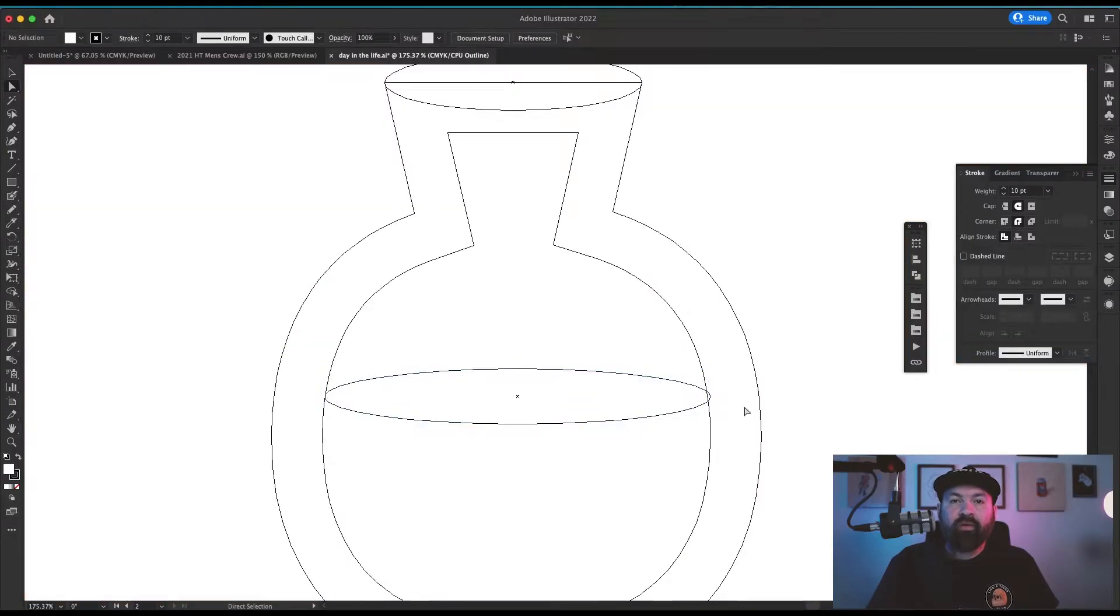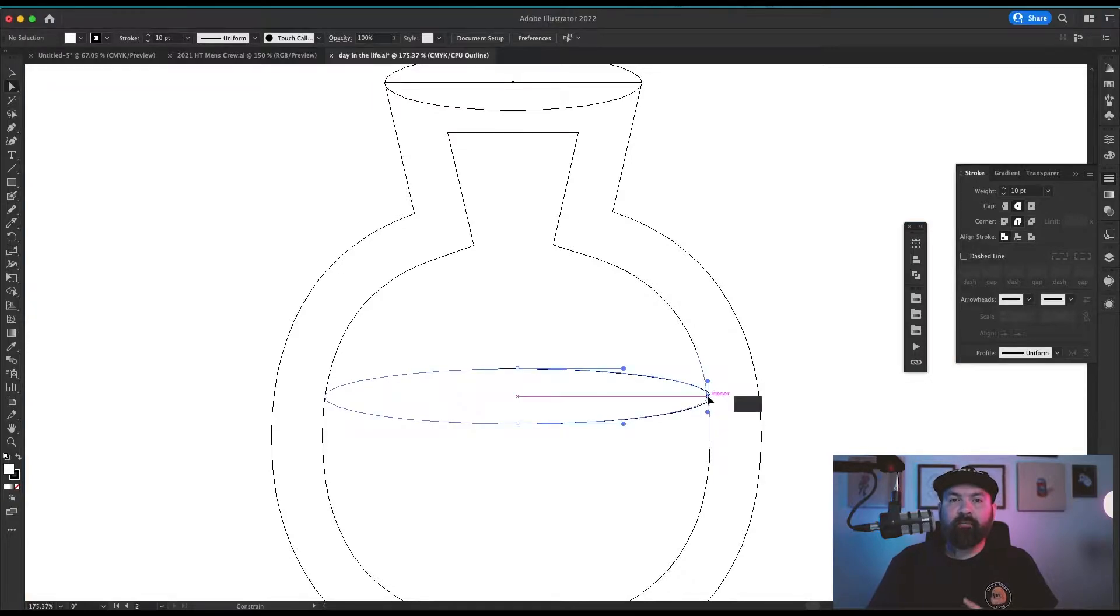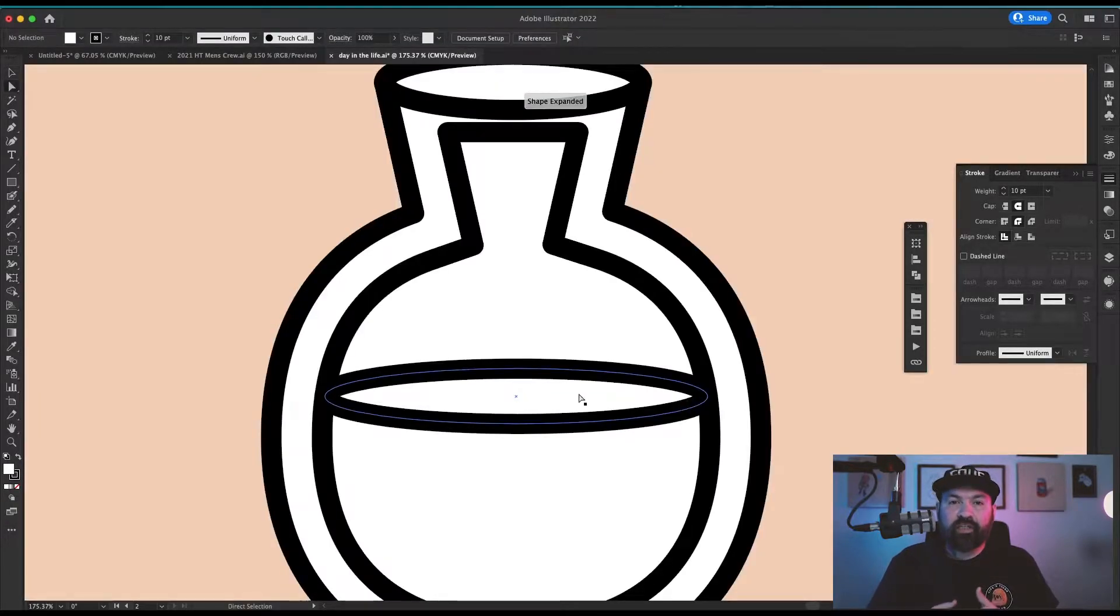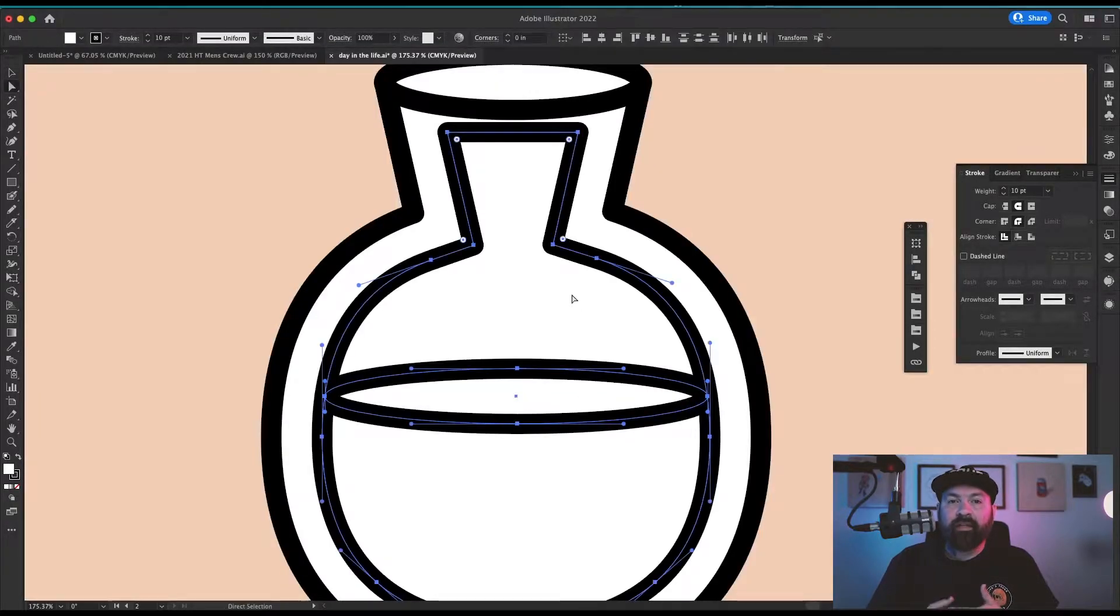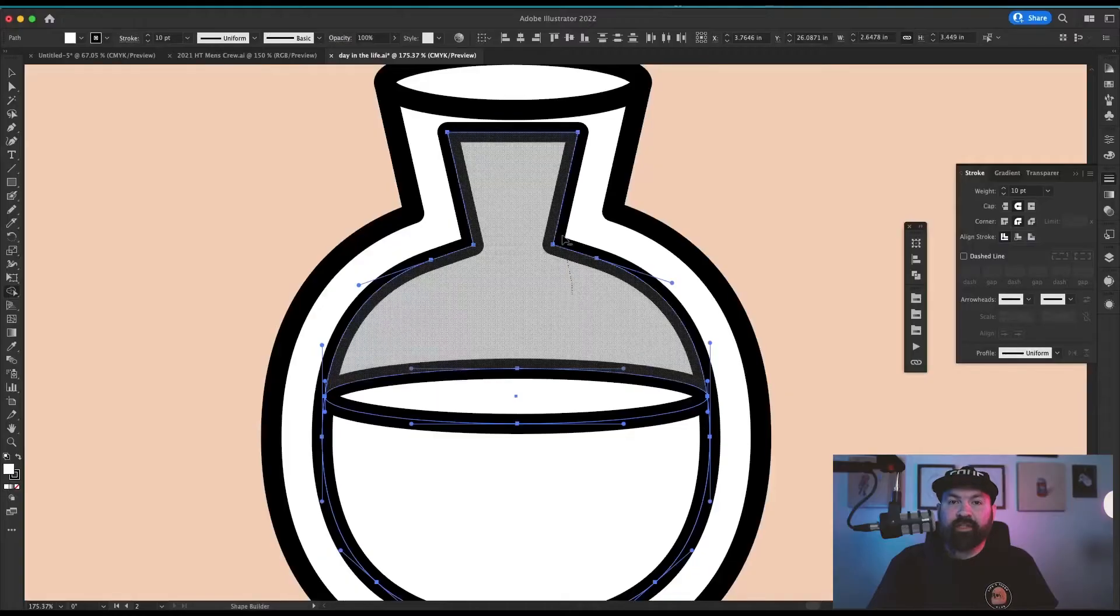I switch into outline mode every once in a while to make sure that my lines are matched up perfectly because I use the shape builder a lot in this technique. I need to make sure that there's no crazy overlapping paths or spots where the paths aren't touching at all.